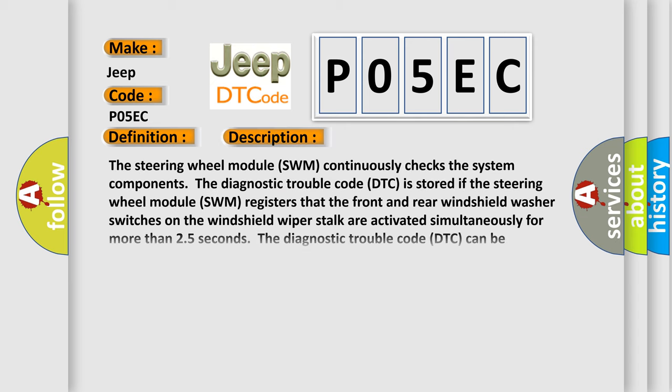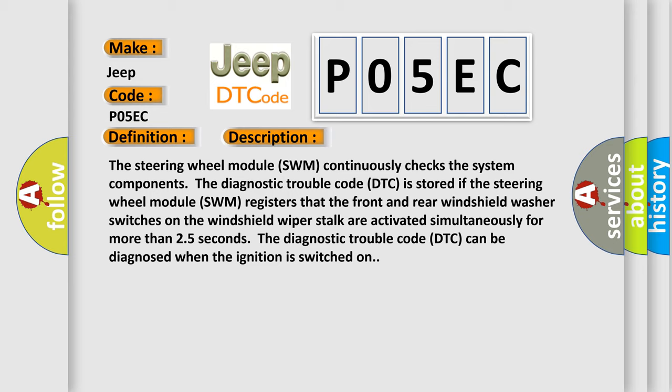The steering wheel module SWM continuously checks the system components. The diagnostic trouble code DTC is stored if the steering wheel module SWM registers that the front and rear windshield washer switches on the windshield wiper stalk are activated simultaneously for more than 2.5 seconds at the same time.